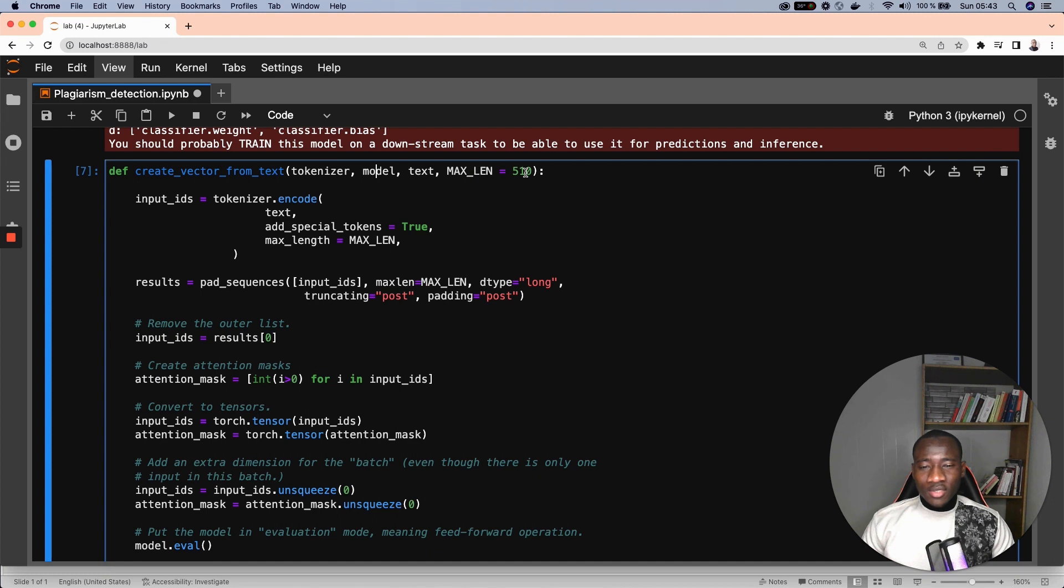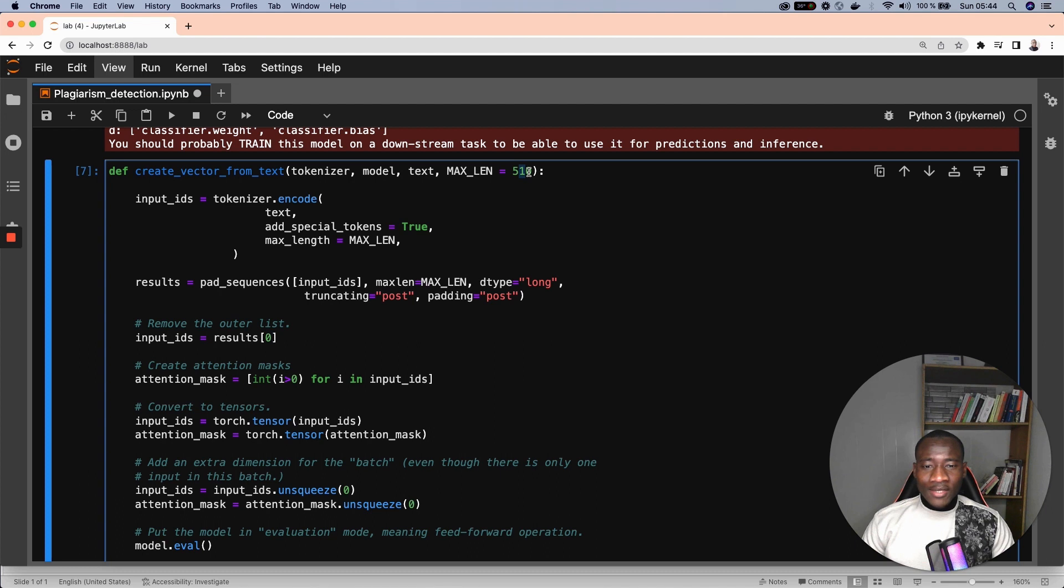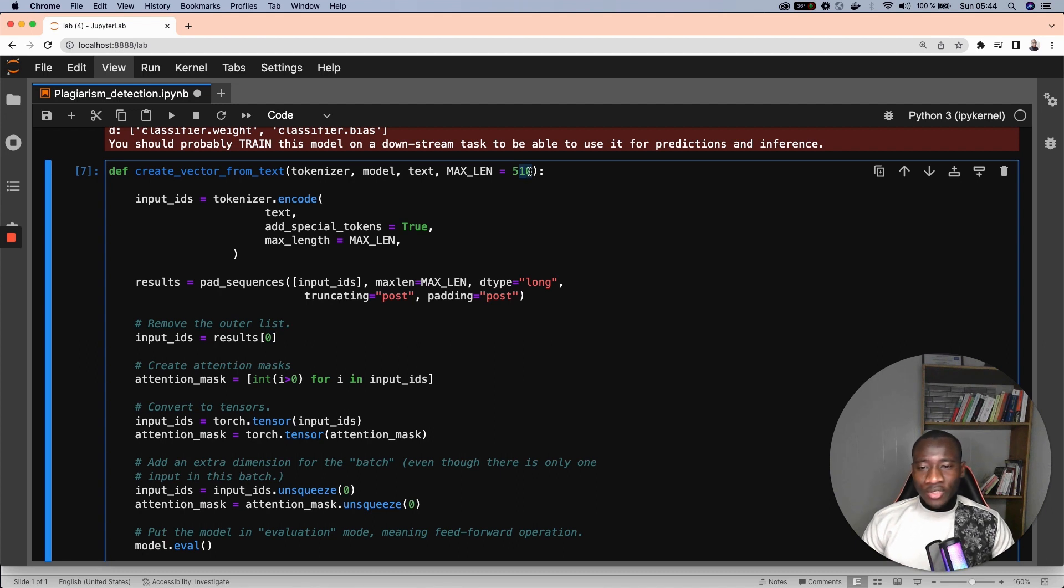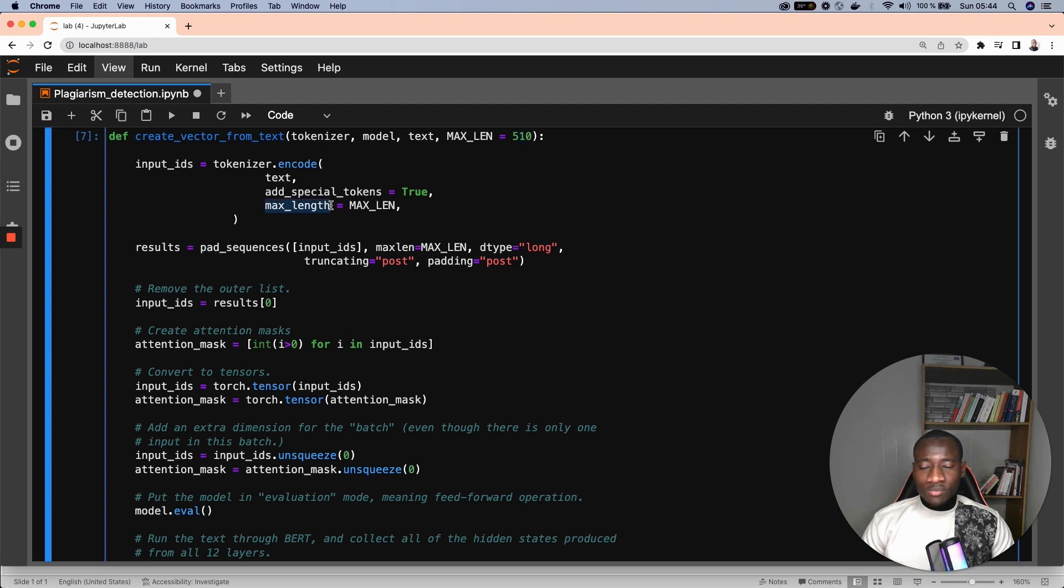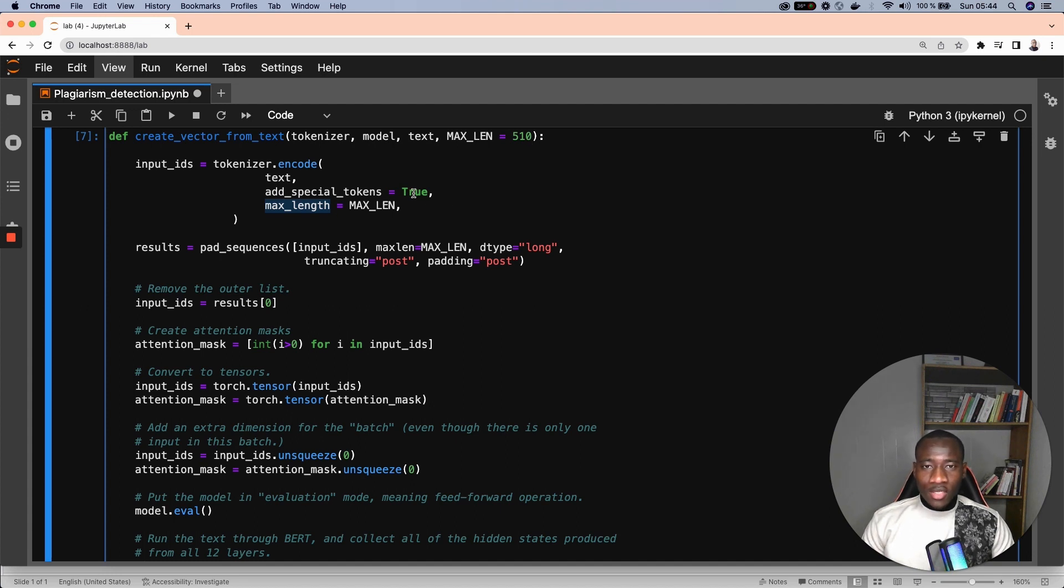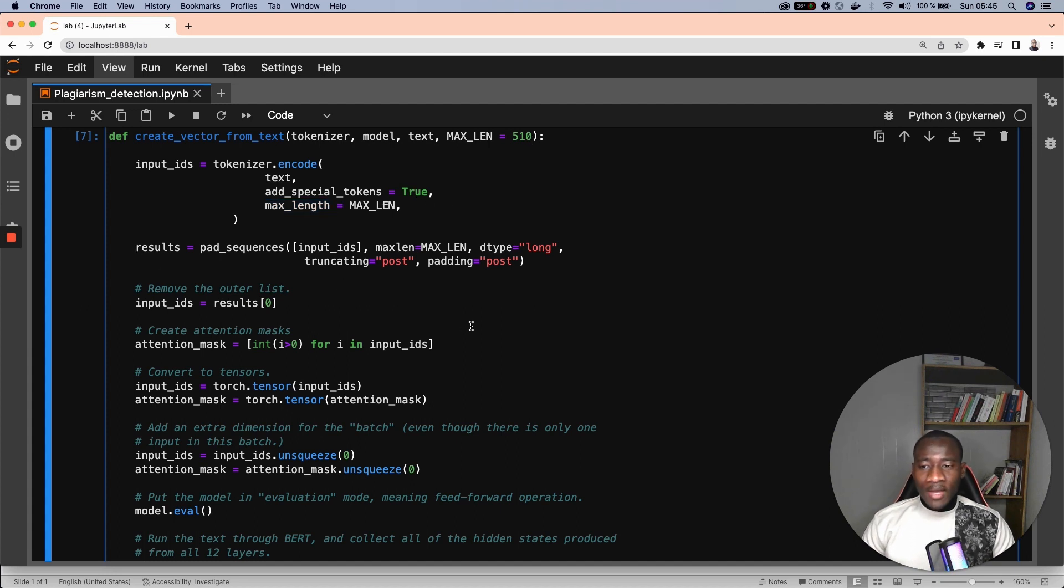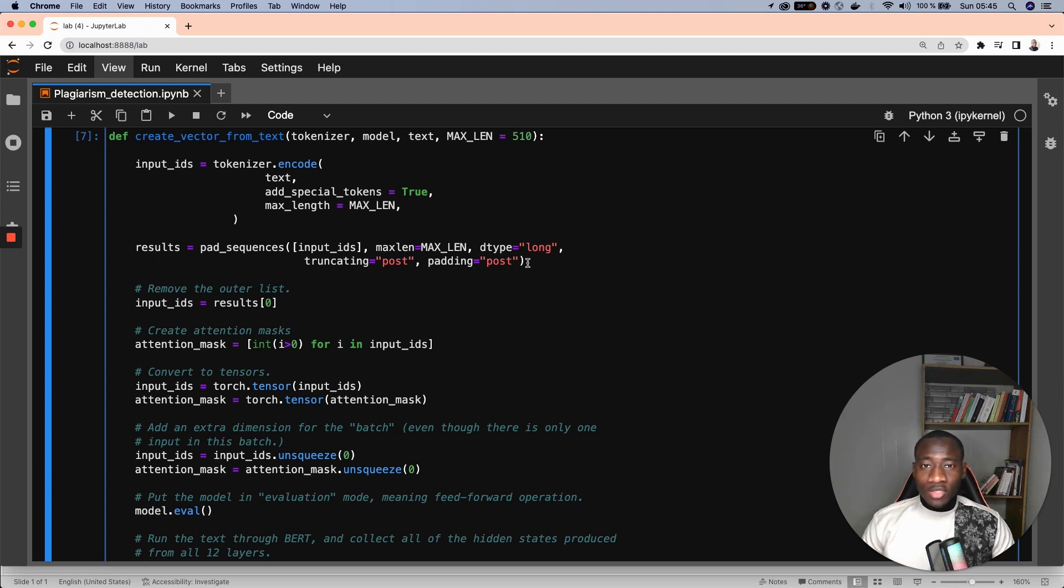BERT's limitation is 512 tokens and we reserve the last two for the special tokens for BERT. Many things are happening in this function. The first one is the generation of the input IDs of the text. Here we specify the maximum length which is 510 and we add the special tokens that I have mentioned. Next, we pad the input text because this is necessary for text with more than 510 tokens. Imagine having an abstract with 600 tokens.